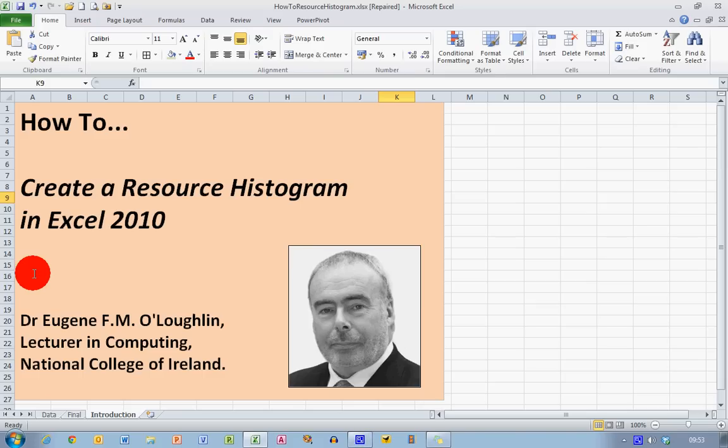Hi everybody, this is Eugene O'Loughlin, Lecturer in Computing at the National College of Ireland and welcome to my series of short how-to videos. In this video, we're going to learn how to create a resource histogram in Excel 2010.